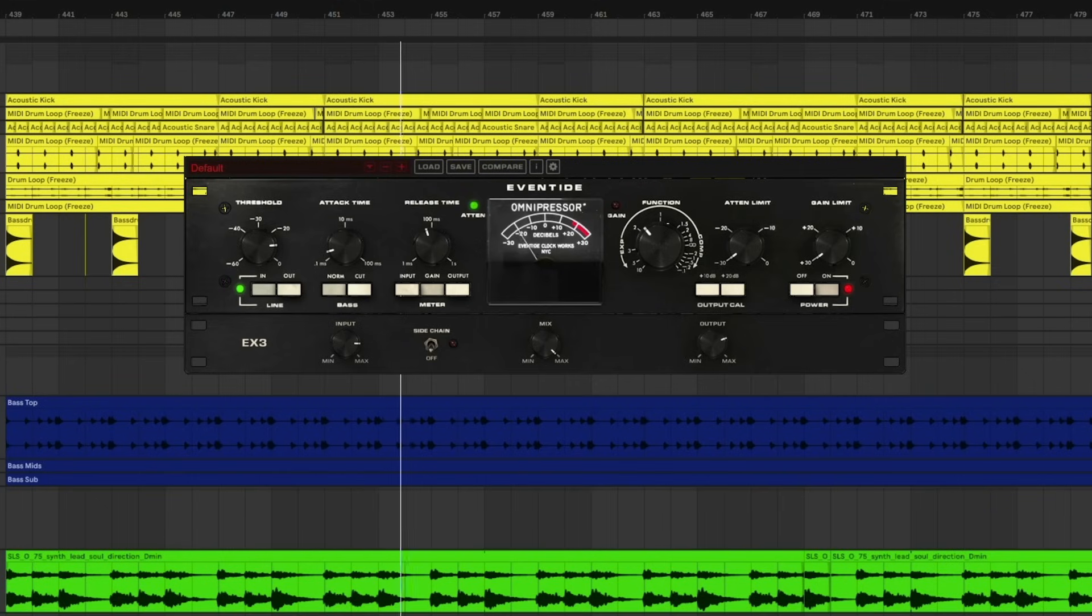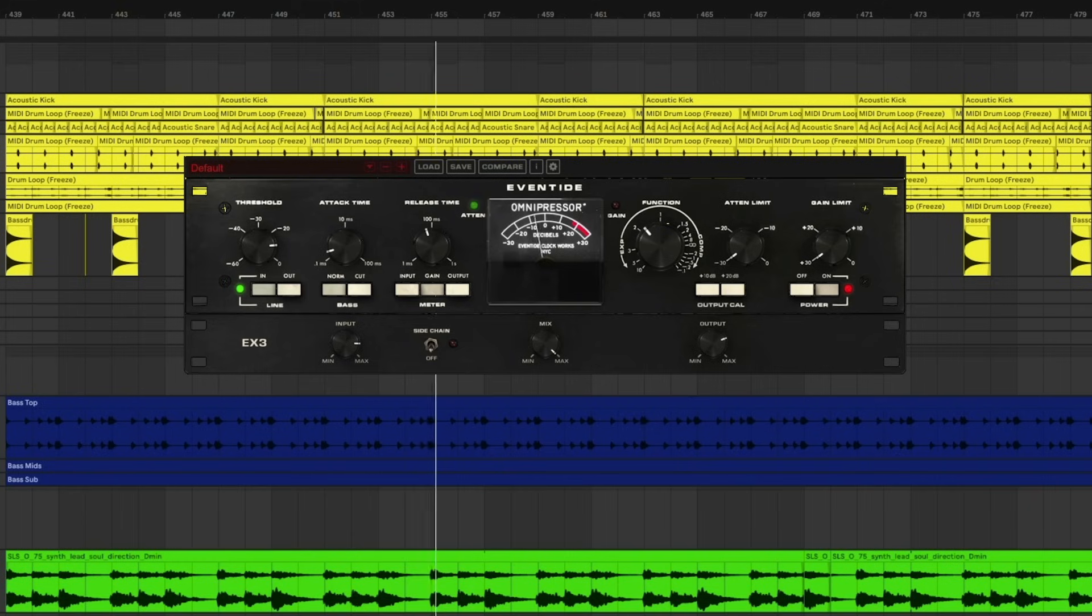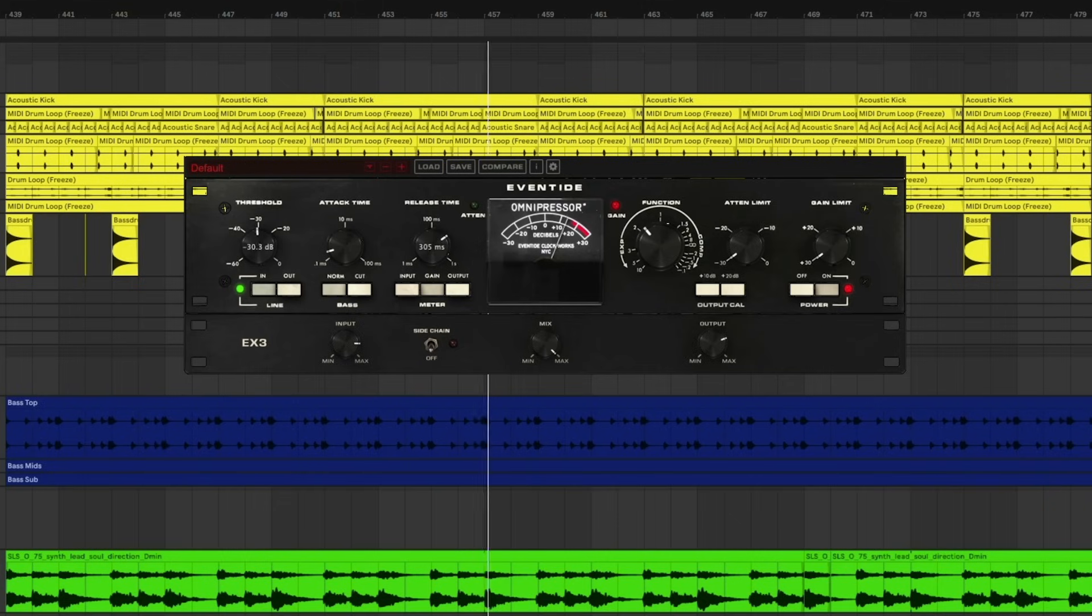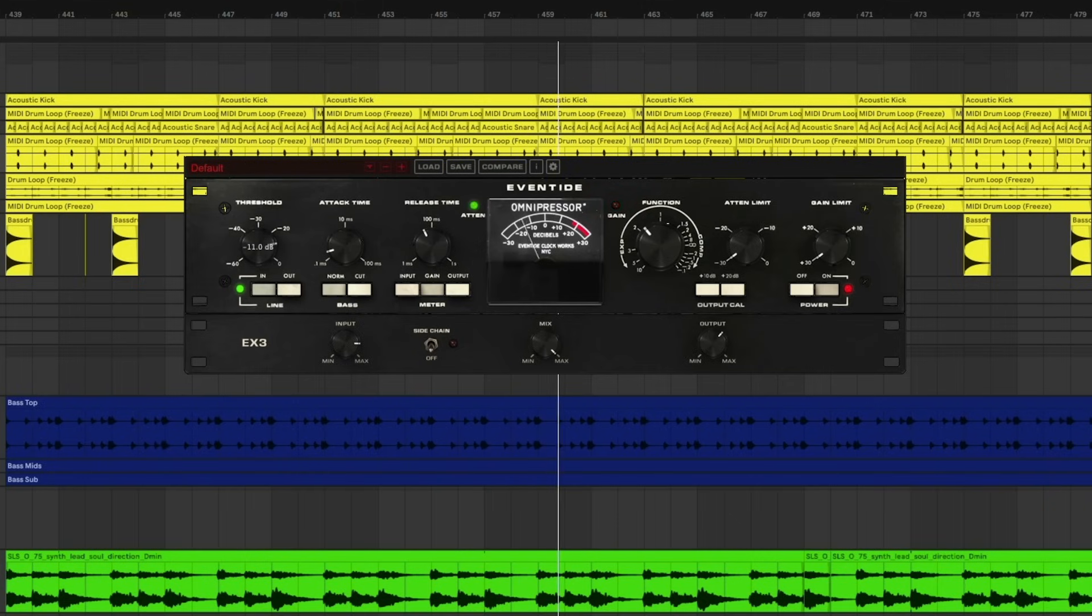So this works great if you want a tighter sound. Depending on how you set the threshold, the release and the attack determines the overall shape and how much of the peaks you want to come through.